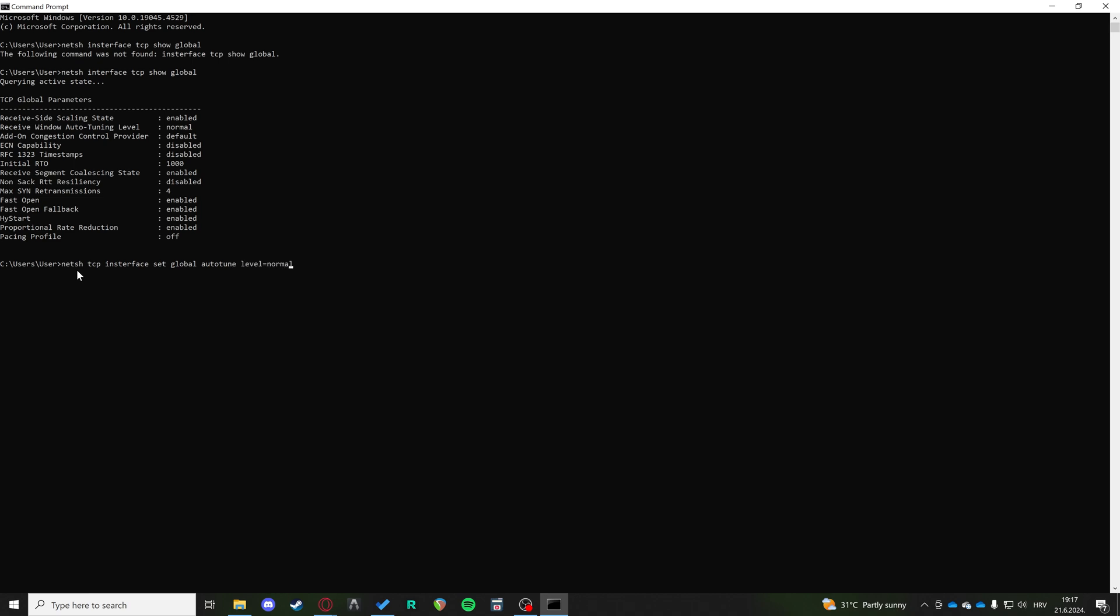These are the two commands that you can check in CMD. This is the first step. Then after you've done this step, you go back to Minecraft and try to connect. If that doesn't work, we can move on to the next step.